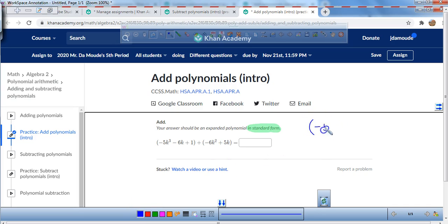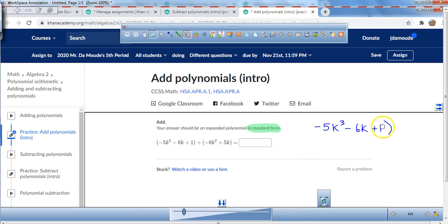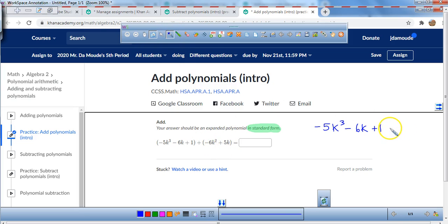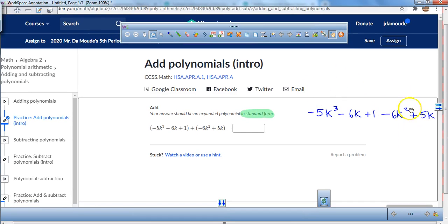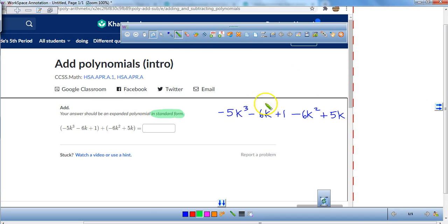It says negative 5k cubed minus 6k plus 1. Now, if there's nothing on the outside of the parentheses, you don't even have to have them. So I'm just going to take them away. And this plus right here — that positive is not going to change anything inside of it. So I'm just going to put minus 6k squared plus 5k. Literally, all we have to do is just look for some like terms that we can combine.